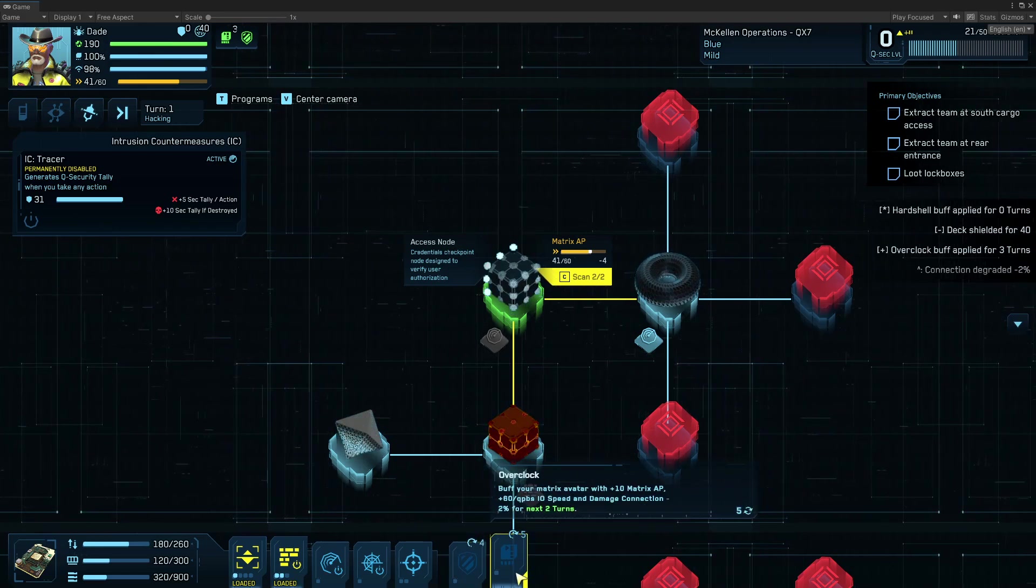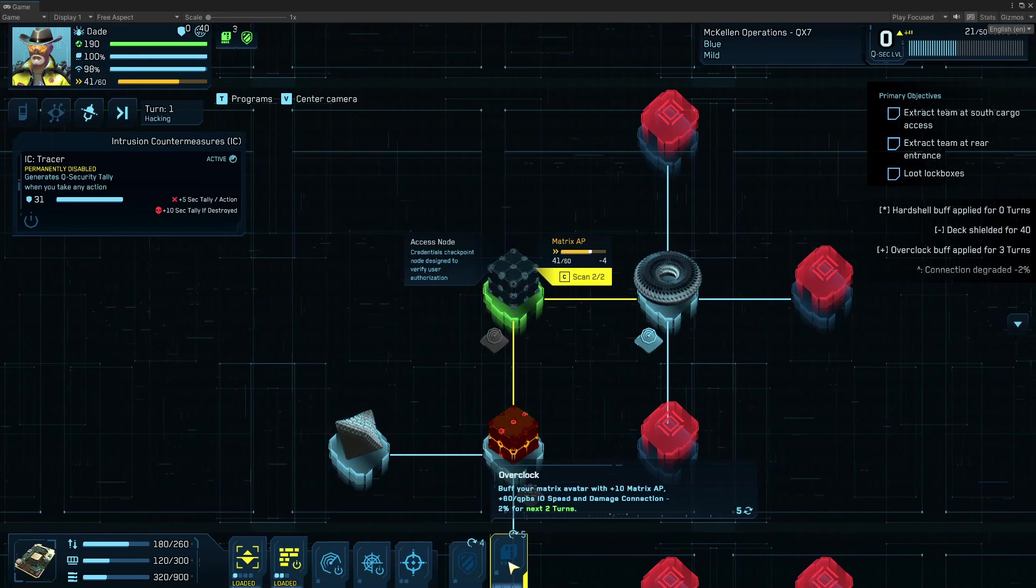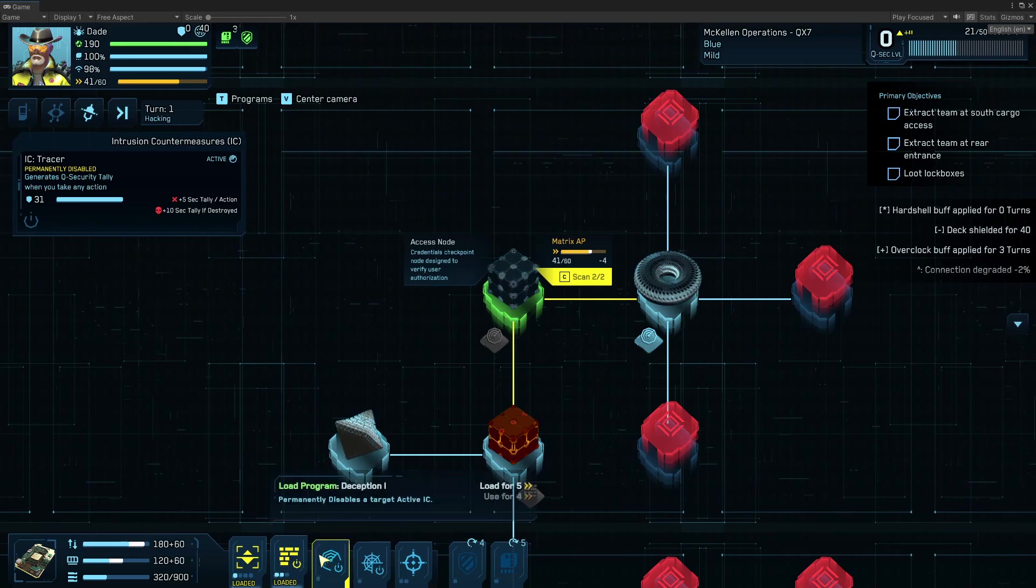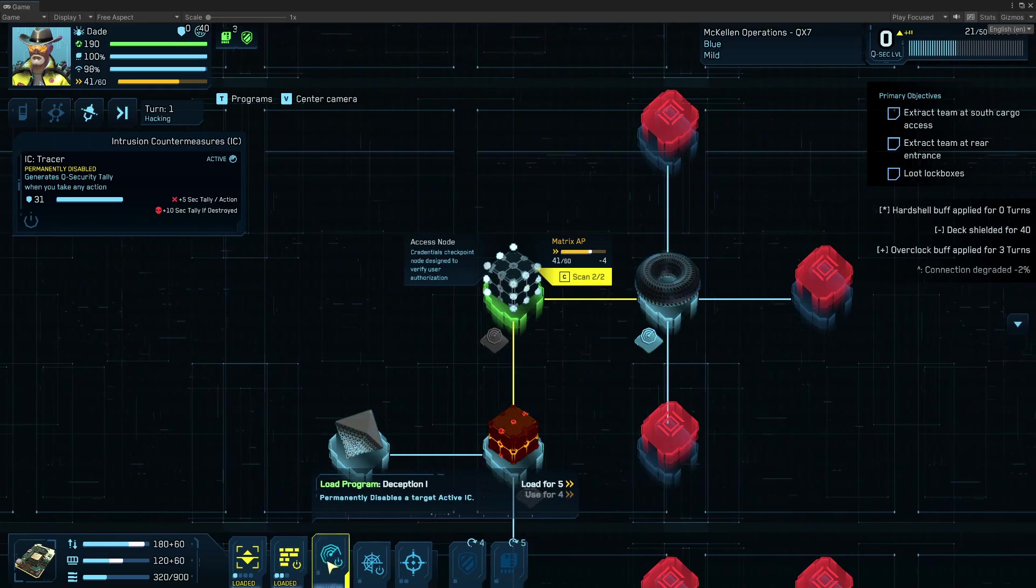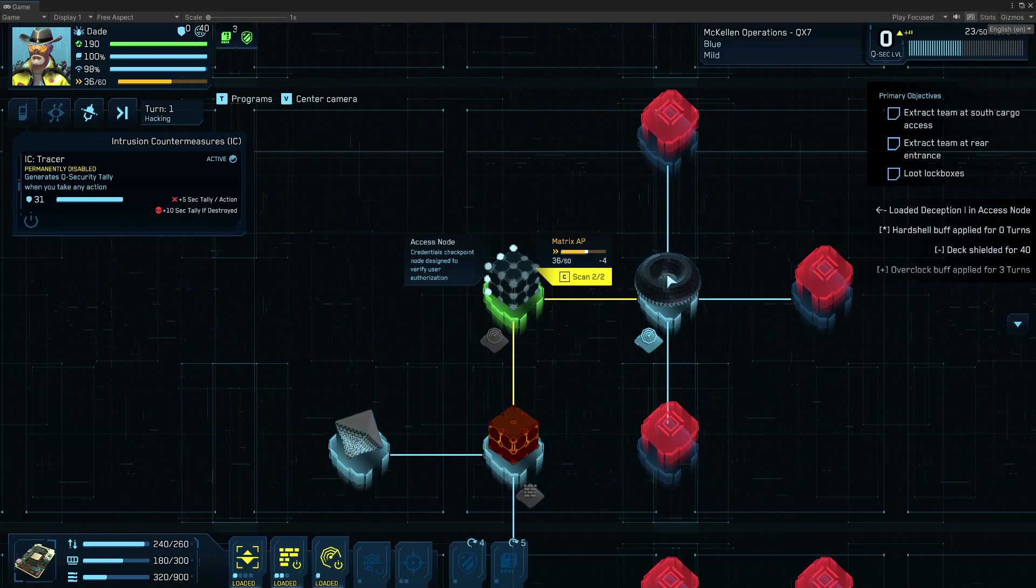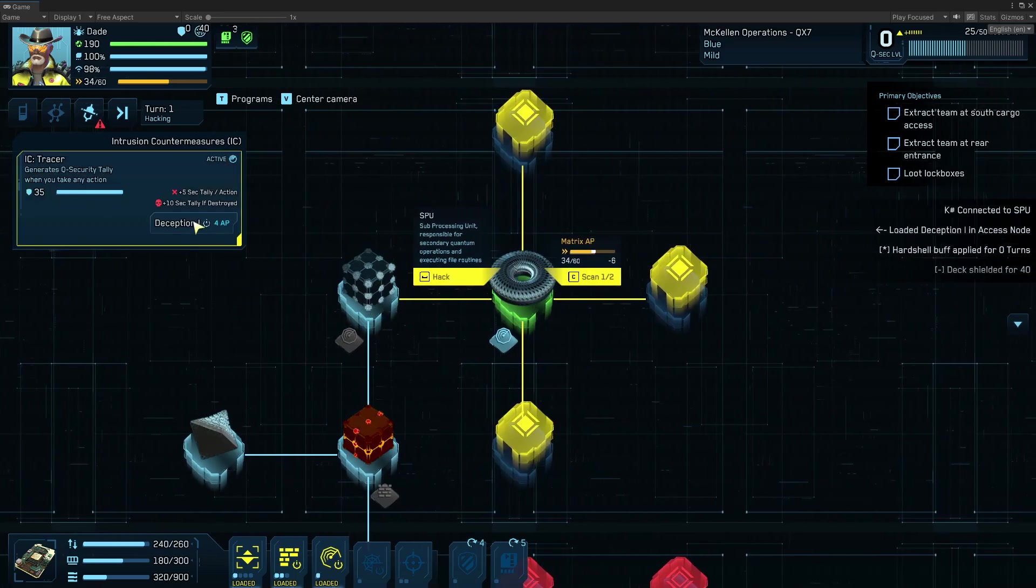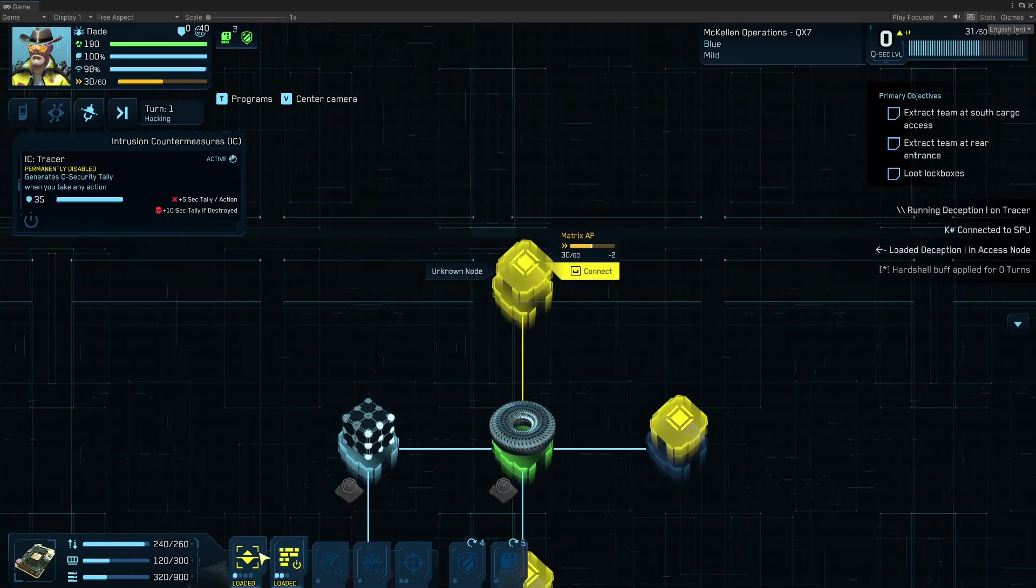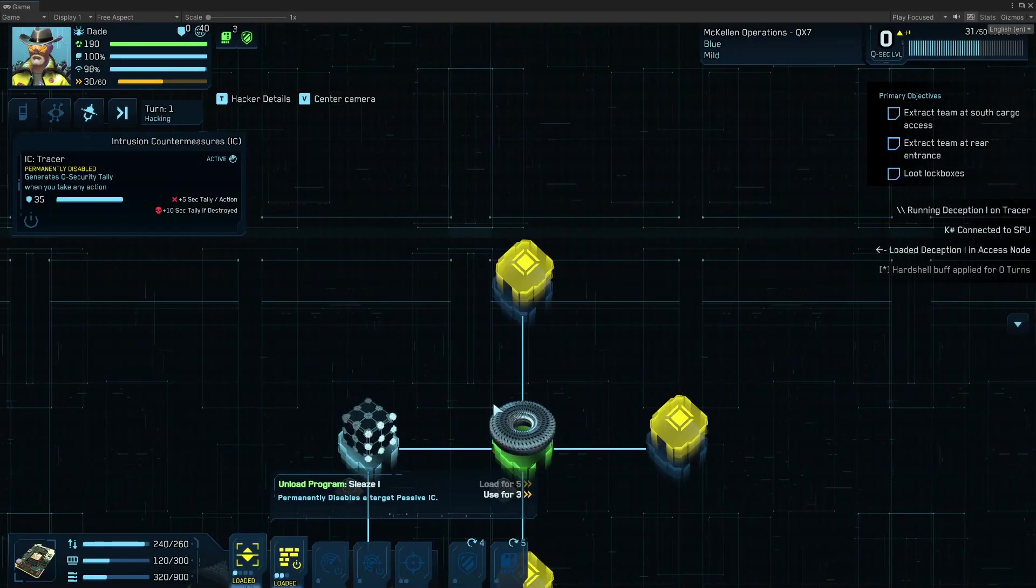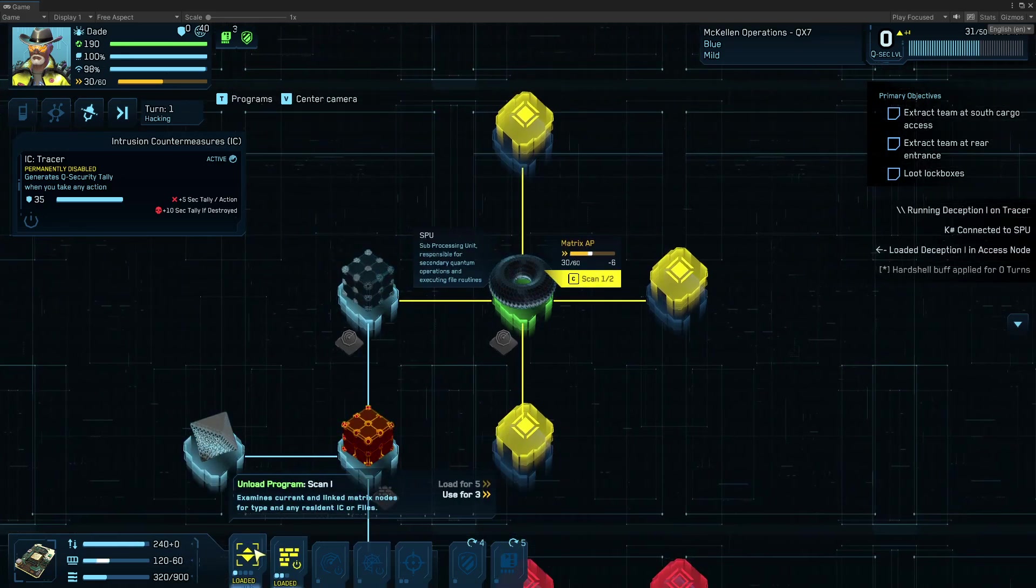So when I used overclock, a nice thing about that was I got additional 60 IO. So now I've got a little bit more headspace, and I can get a second copy of Deception loaded, and I'm going to be able to connect to this node and disable this IC that was going to cause me trouble. Now I can do, whoops. No, I don't want to unload that, sorry. If you click on them again, you can unload them.